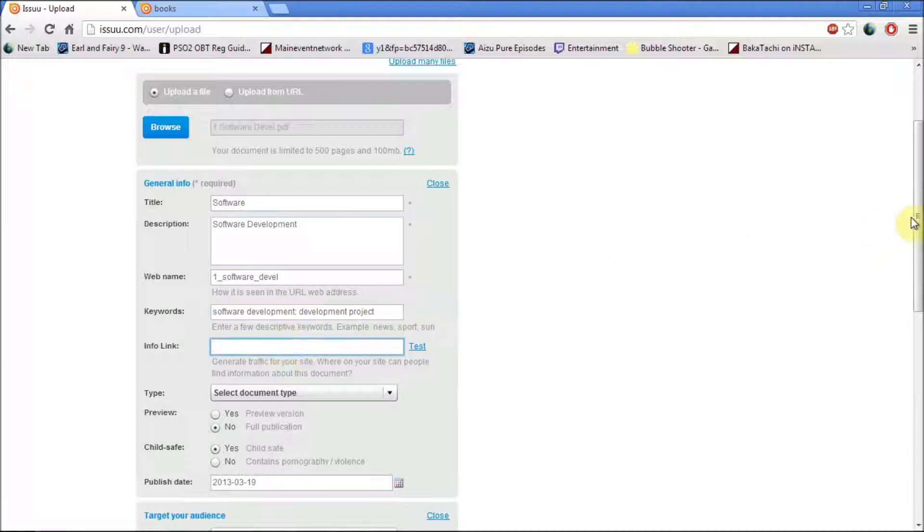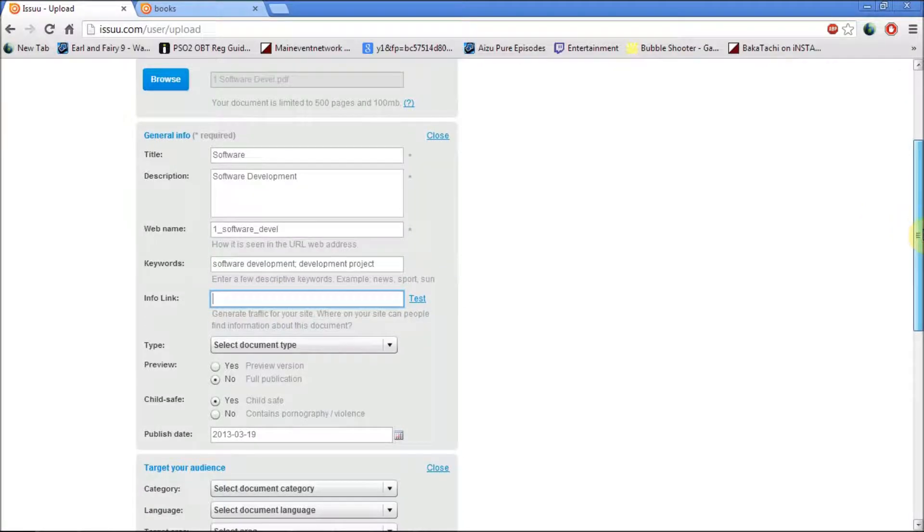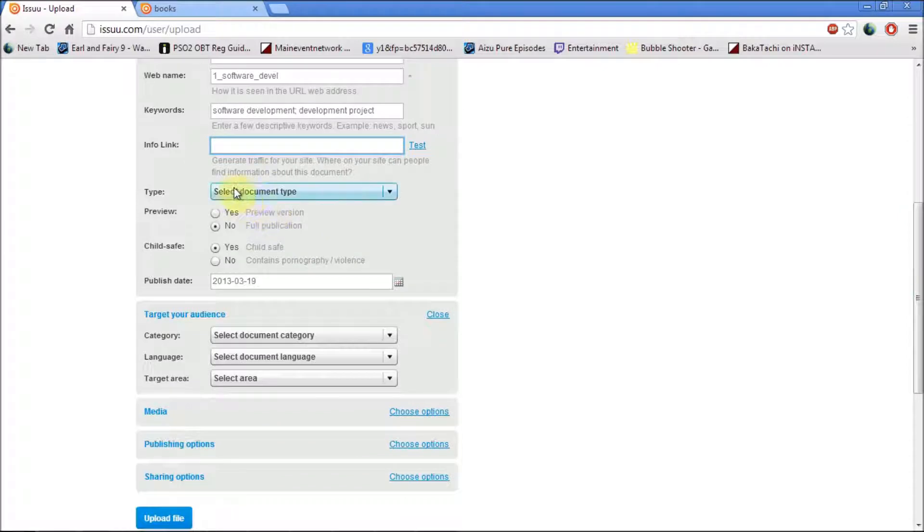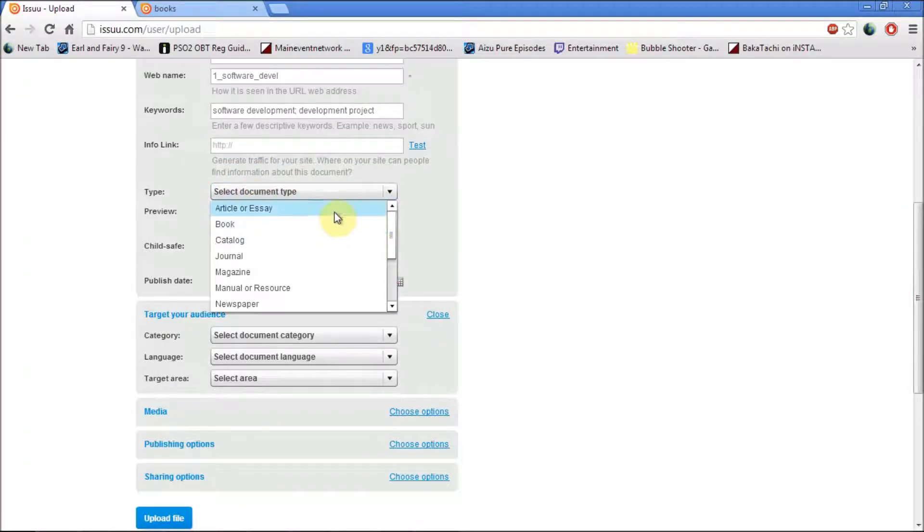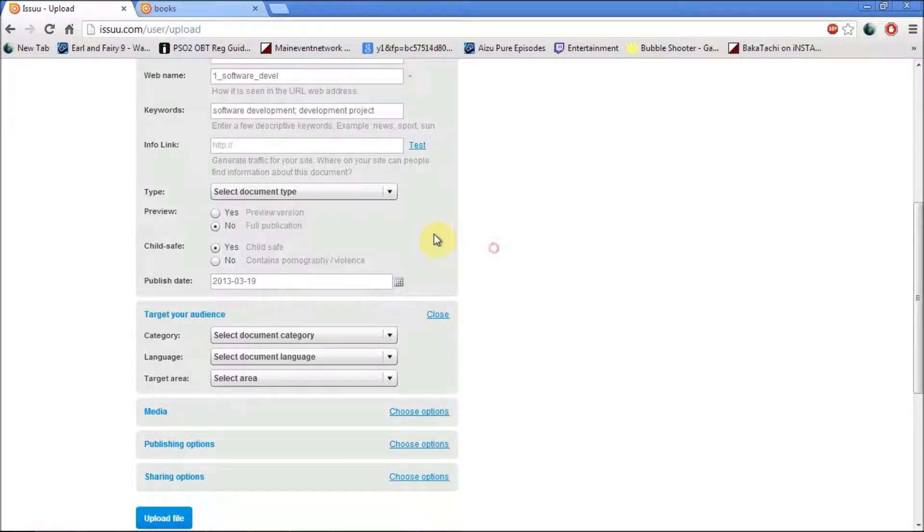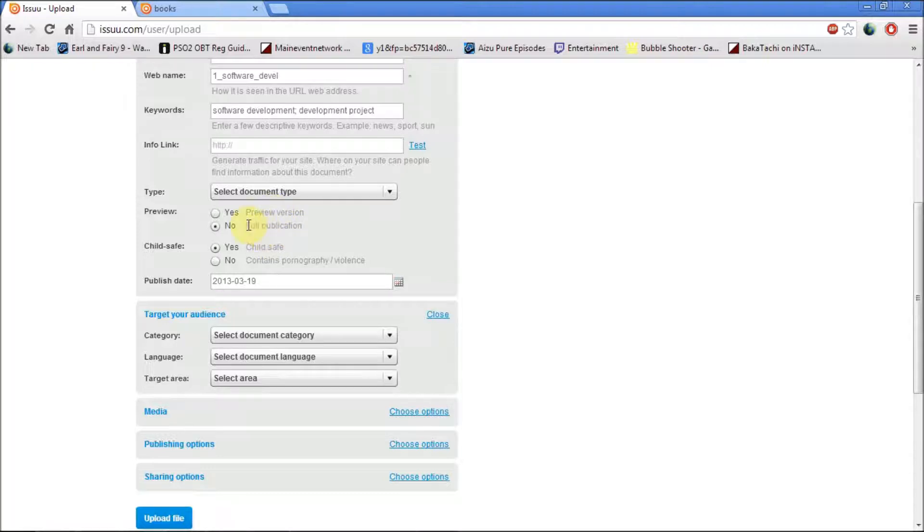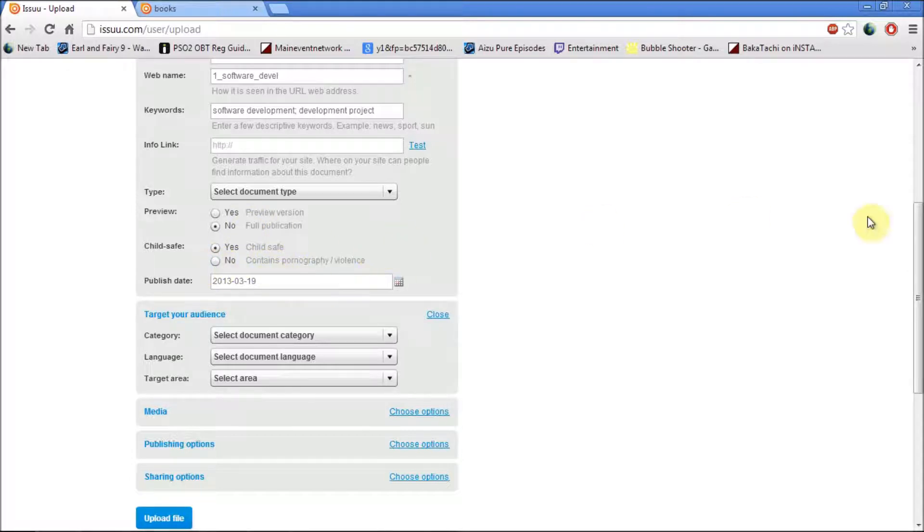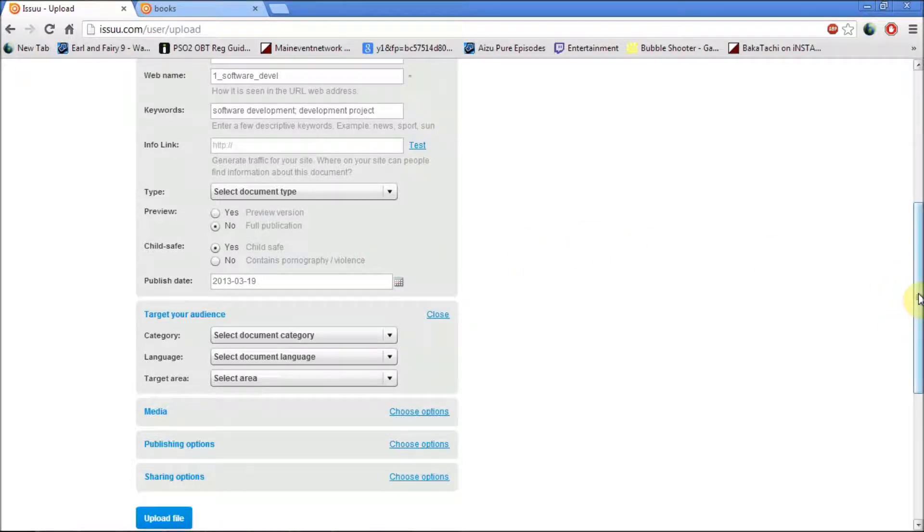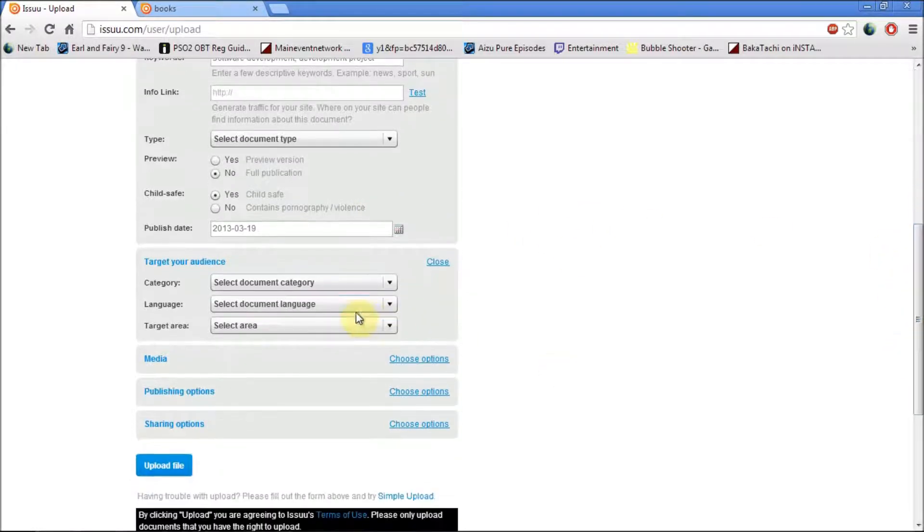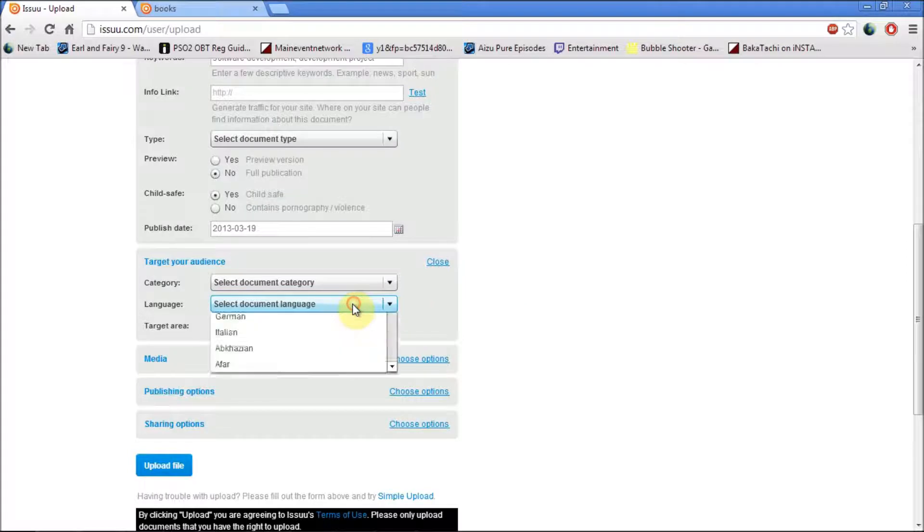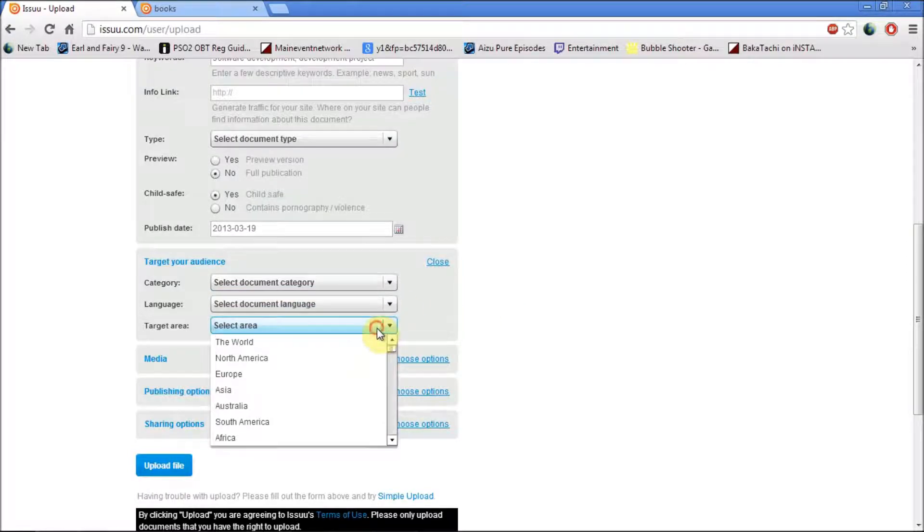Next, you can click on Info Link. It's really up to you where you can add your site, you can tell people to find more information about this document. Next, you can change the type. You can make it into an essay, a book, a catalogue, or anything on the list of documents. You can change it into a preview version or a normal full publication. Make sure it's child-based or not if it contains pornography or violence. You can also change the date of when it's been posted. There's also more options where you can add a catalogue where it will target one specific audience or one language or one area.